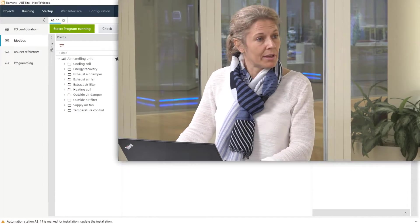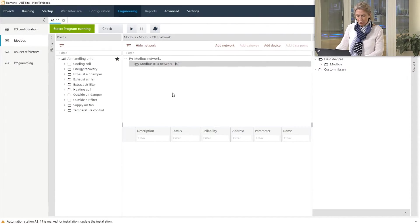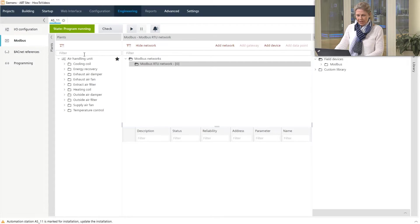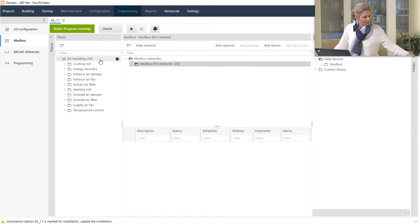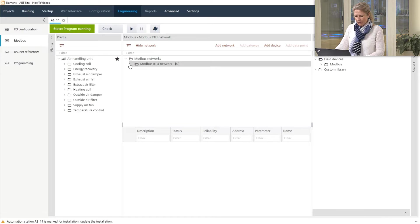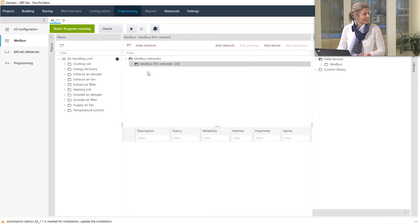I have in the tool already the Modbus editor open. We see that we have our air handling unit which is running on this PXE4. We have the Modbus network but we do not have any Modbus devices yet.